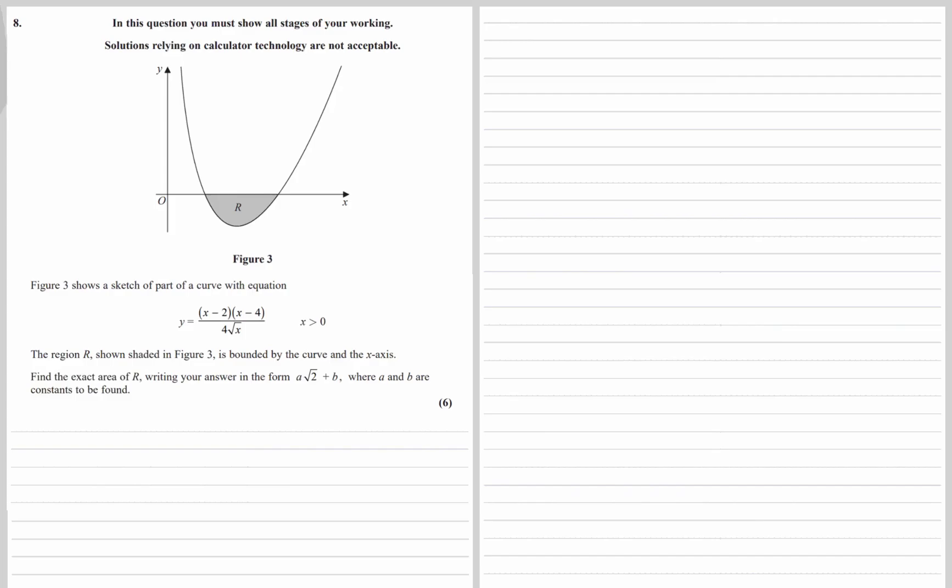Figure 3 shows a sketch of part of the curve with equation y equals x minus 2 times x minus 4, all over 4 root x, where x is greater than 0. The region R, shown shaded, is underneath the x-axis. Find the exact area of R, giving your answer in the form a root 2 plus b, where a and b are constants to be found.